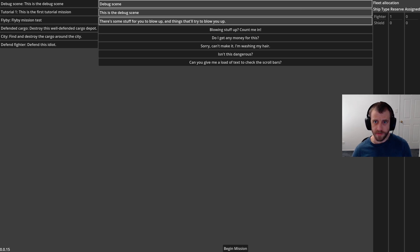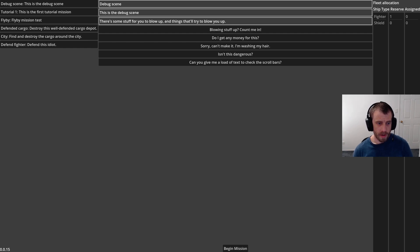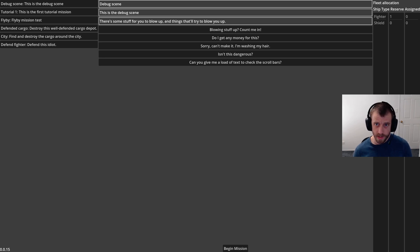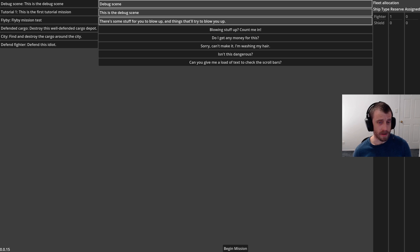Hello, this is the 15th devlog for my space game project made in Godot. In this version, my to-do list included integration with Ink scripting.